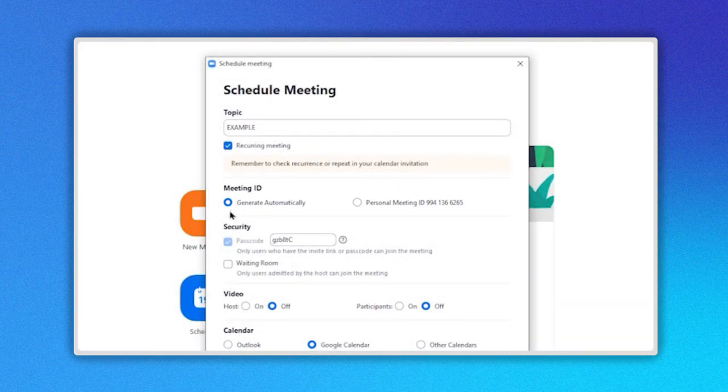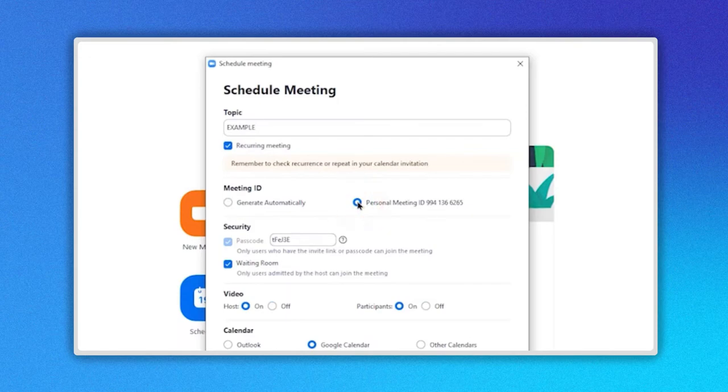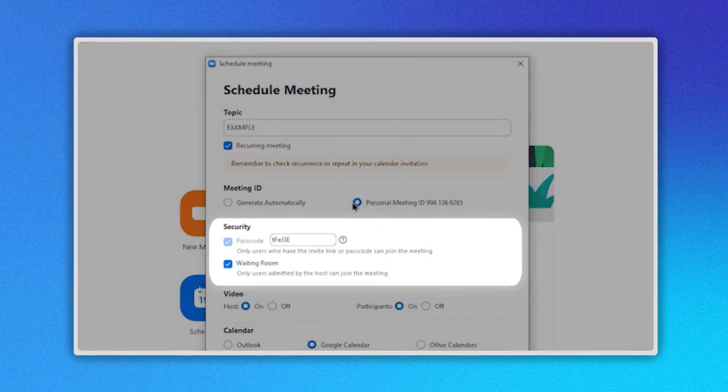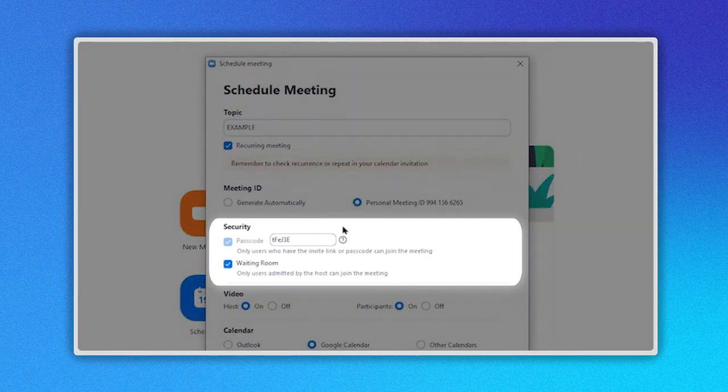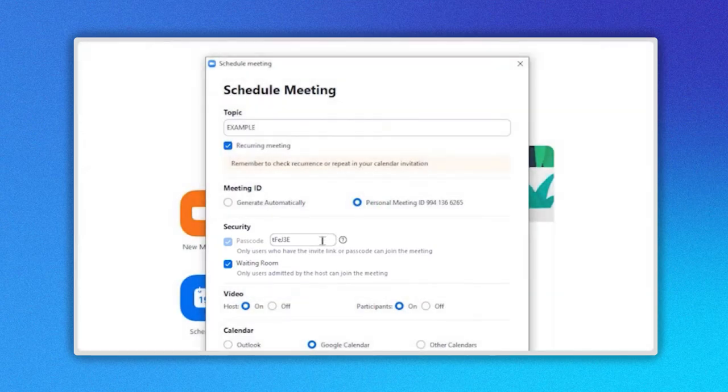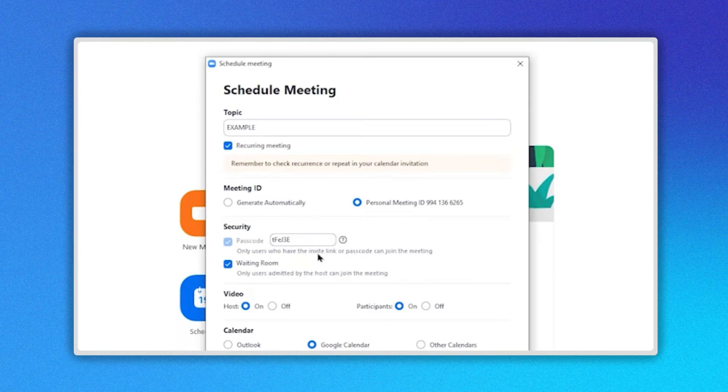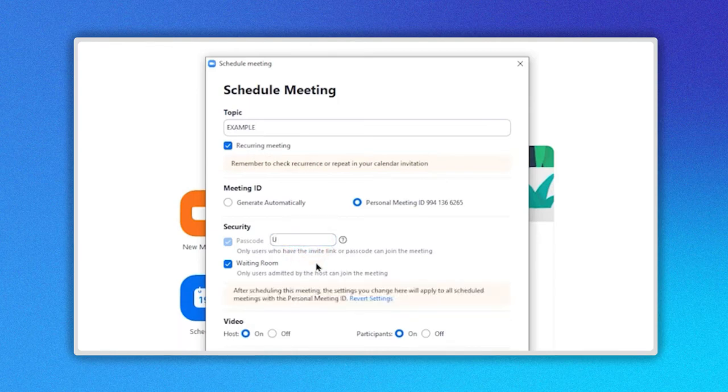On the section Meeting ID, you can choose between Generate Automatically or Personal ID. Below in the Security section, you can establish the meeting password. You can select between the one that the system has created or create your own password.